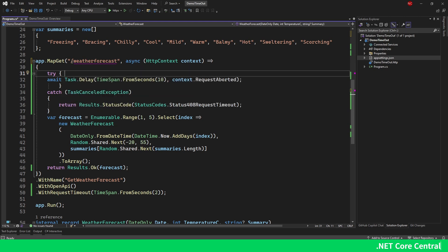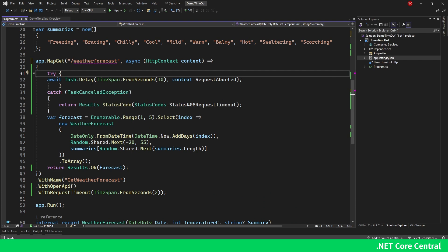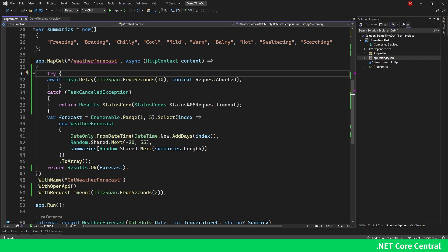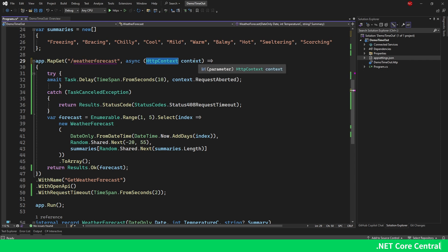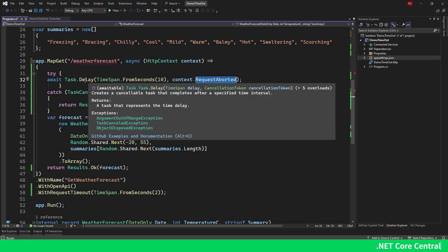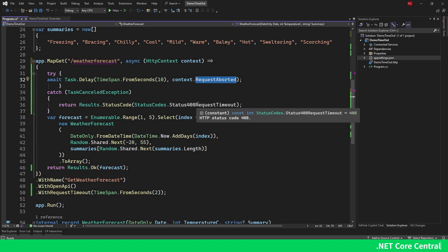Here in this method I'm using the out-of-the-box weather forecast method that comes when you create an ASP.NET application. All I'm doing is creating a delay using Task.Delay for 10 seconds. Given that I have a timeout of two seconds, after two seconds it's going to throw an exception because I am passing context.RequestAborted. This is important — the request aborted token is what gets triggered by the HTTP request timeout middleware.